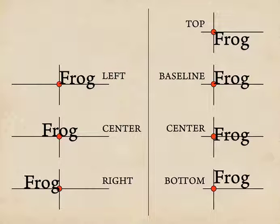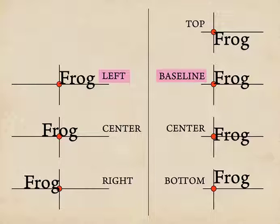The default is left and baseline. So if you don't change the defaults in any way, you'll get the appearance that we're seeing here for left and baseline. But you can change both the horizontal and vertical alignments.